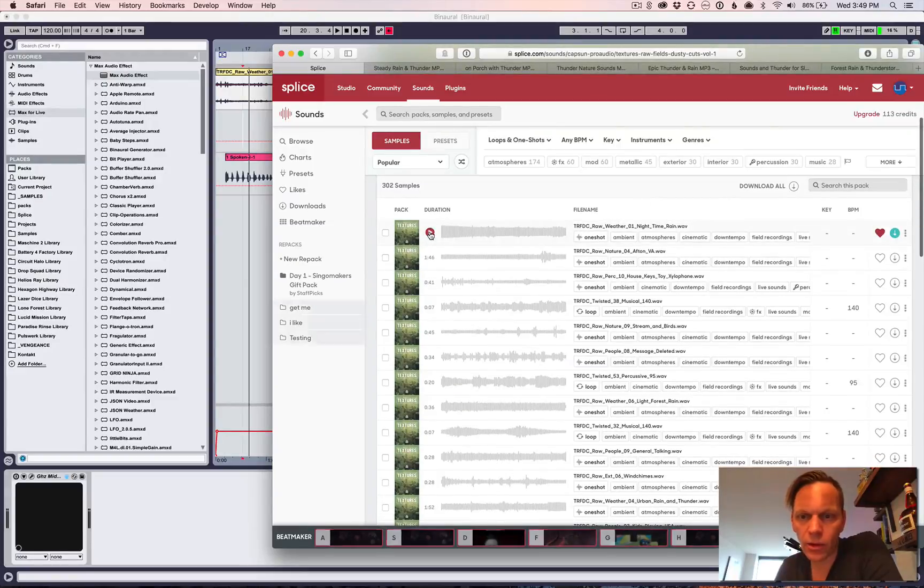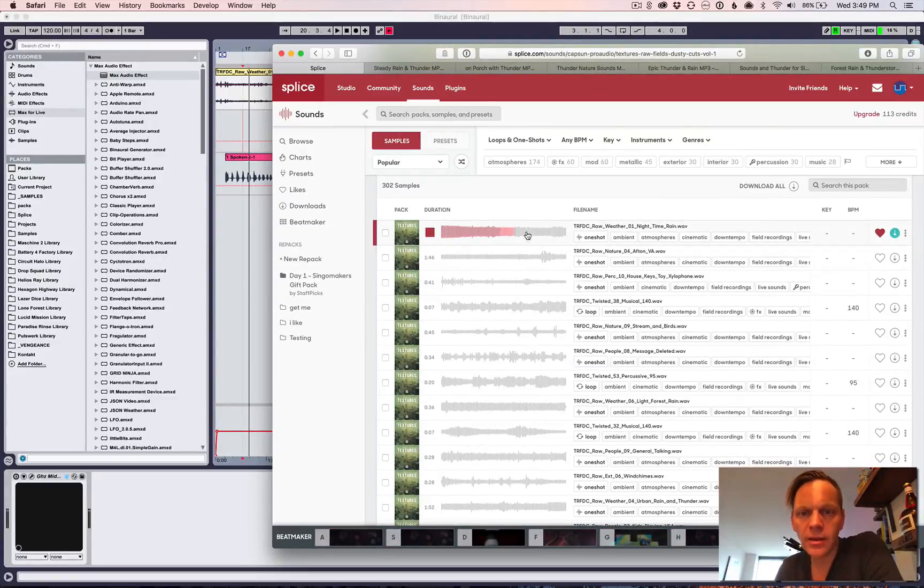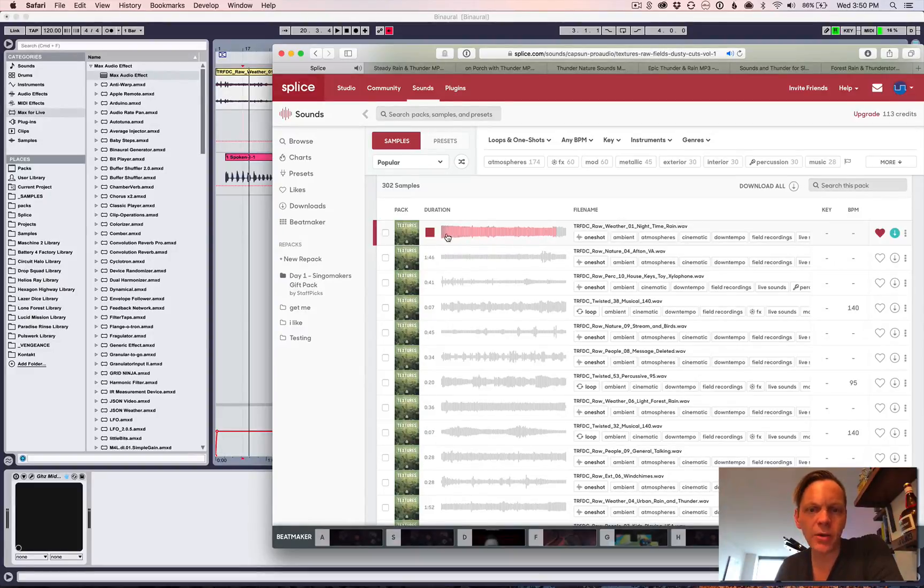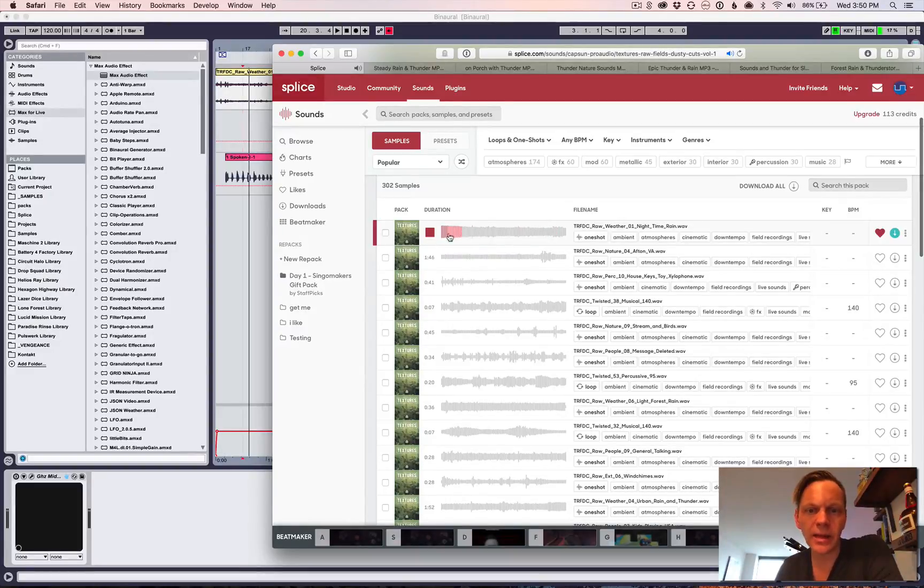I actually didn't do that because I found this texture over on Splice Sounds. So, that one, Raw Weather, Nighttime Rain.